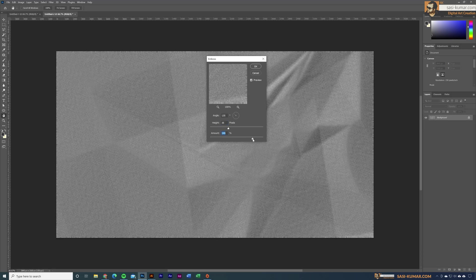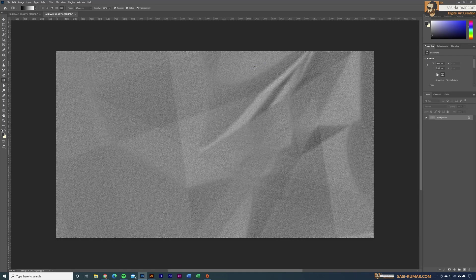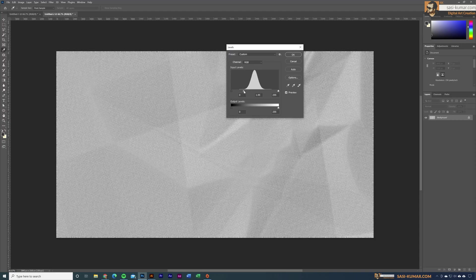Bring up the amount a bit so we have nice foldings, and bring this one around here as well. Select OK. Now go to Levels again with Ctrl+L and adjust the midtones to be lighter. This looks like a proper paper with paper texture.